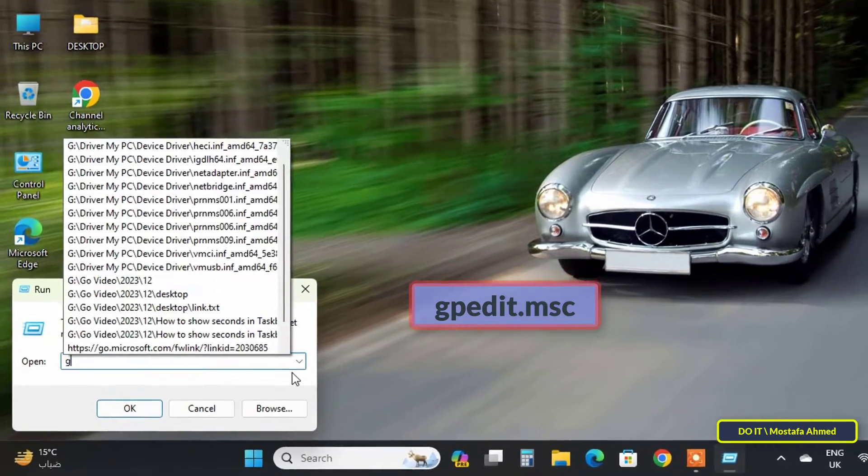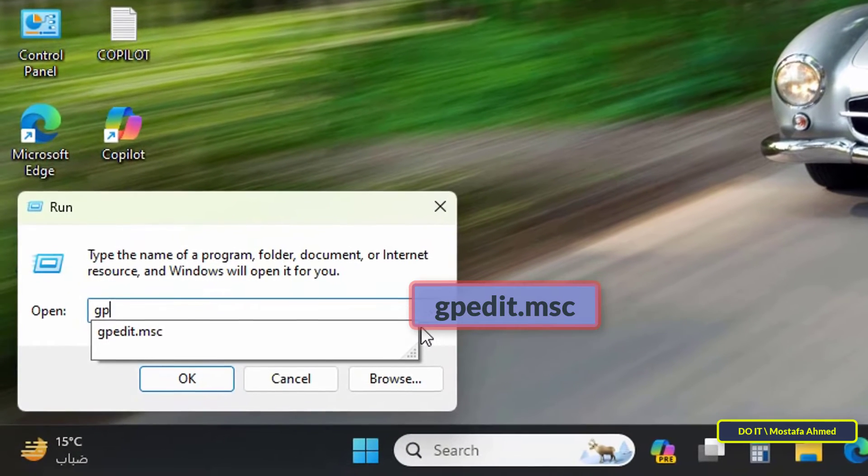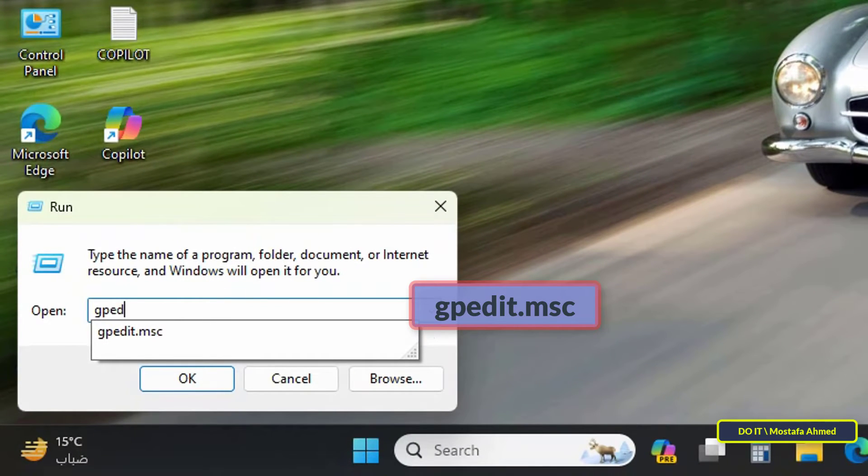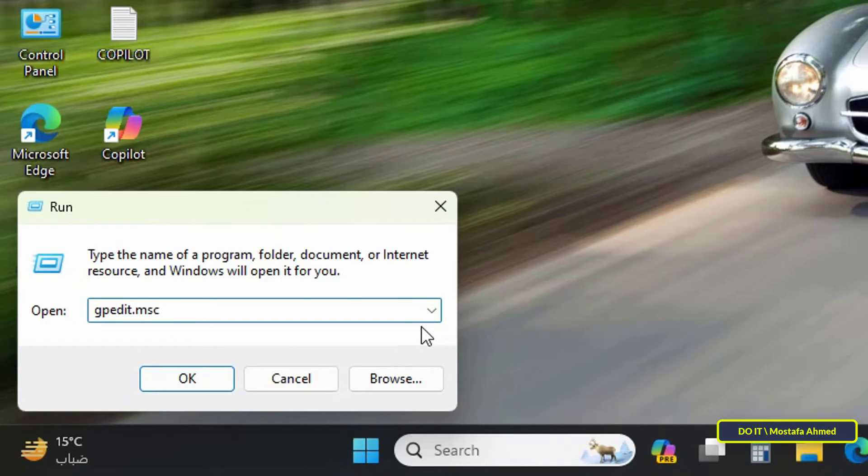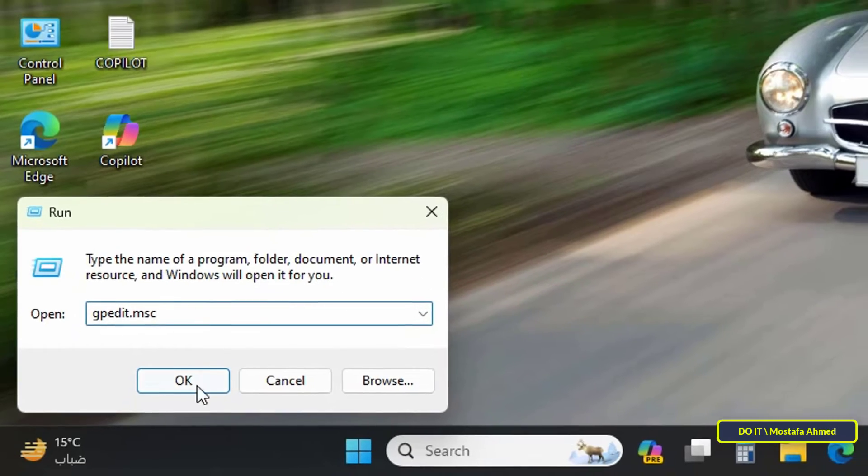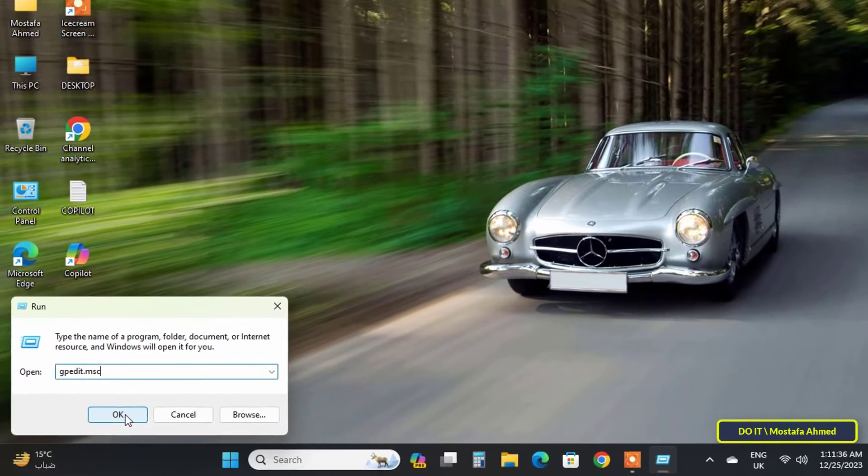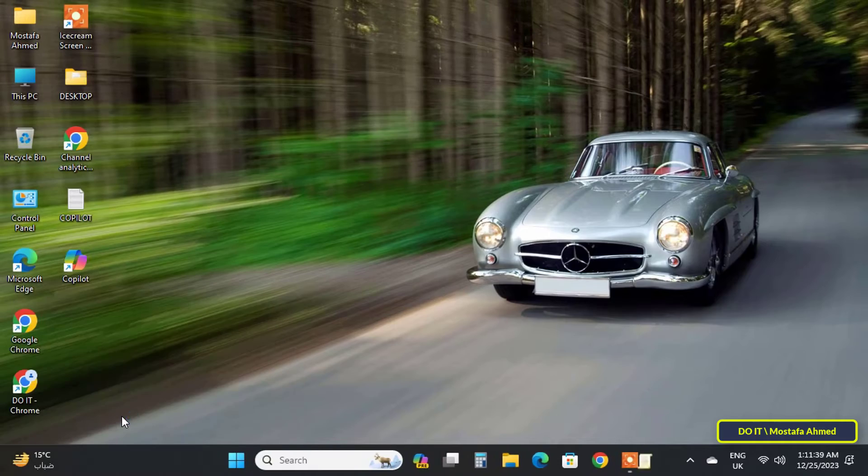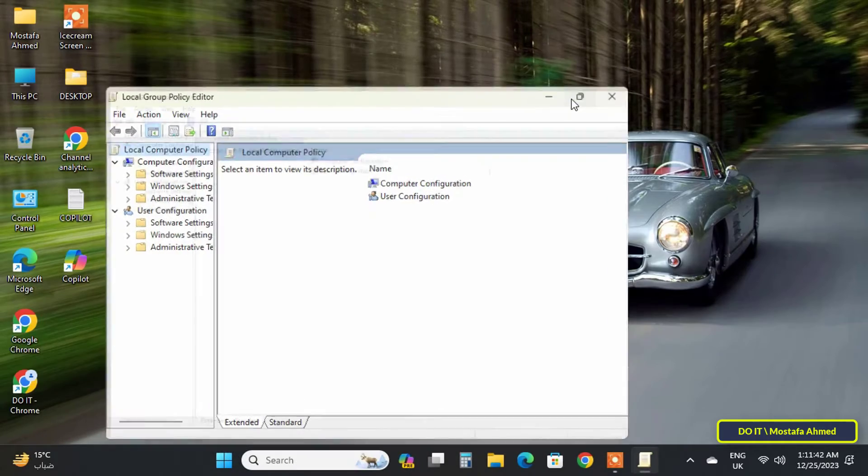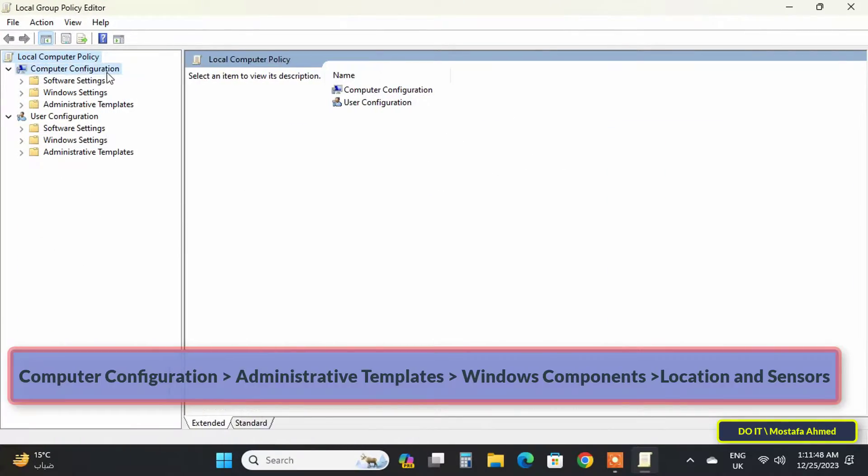The first thing you have to do is open the Run box, then type gpedit.msc in it, then click the OK button. This command will open the Local Group Policy Editor window.